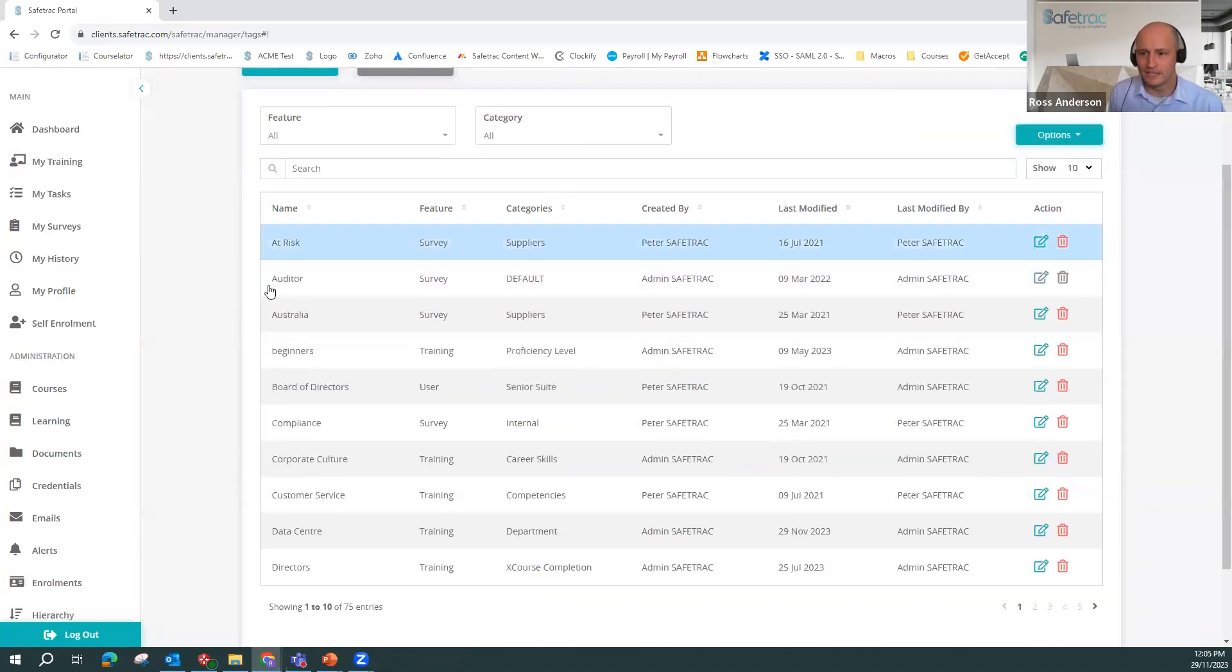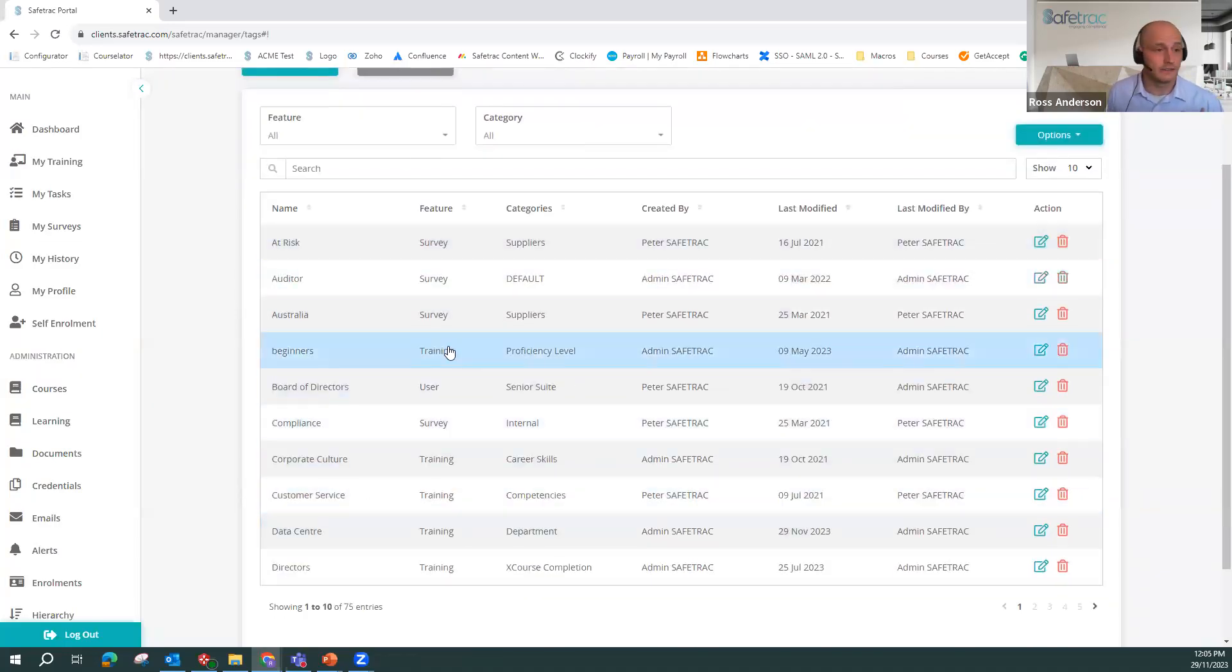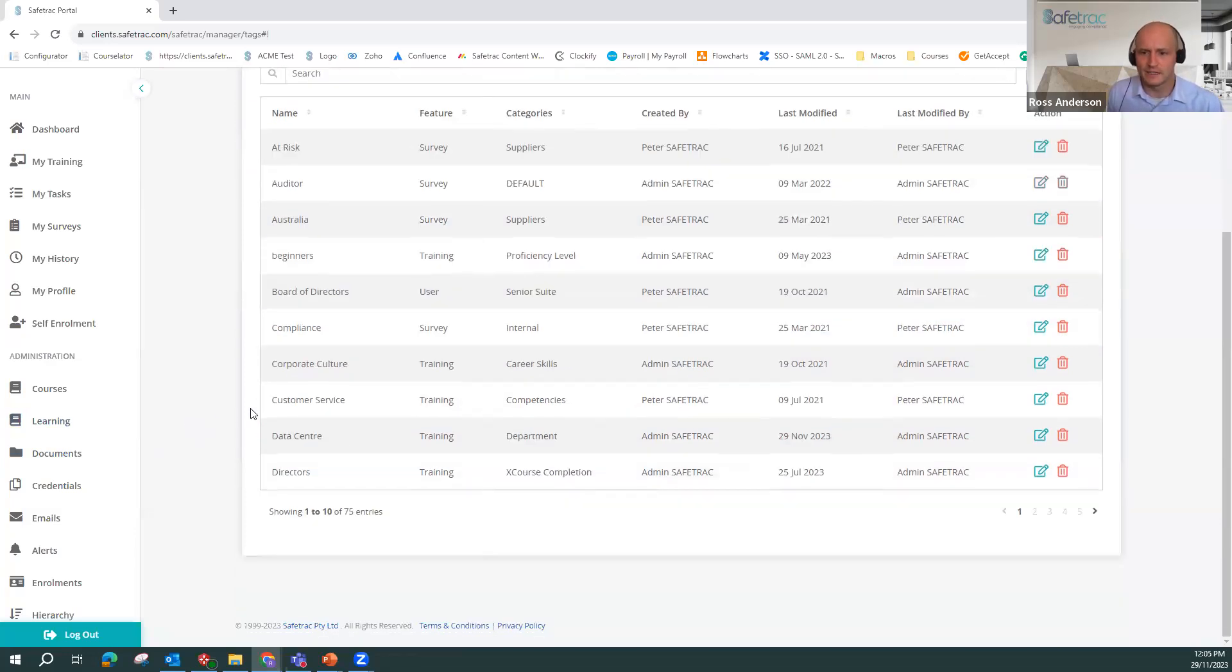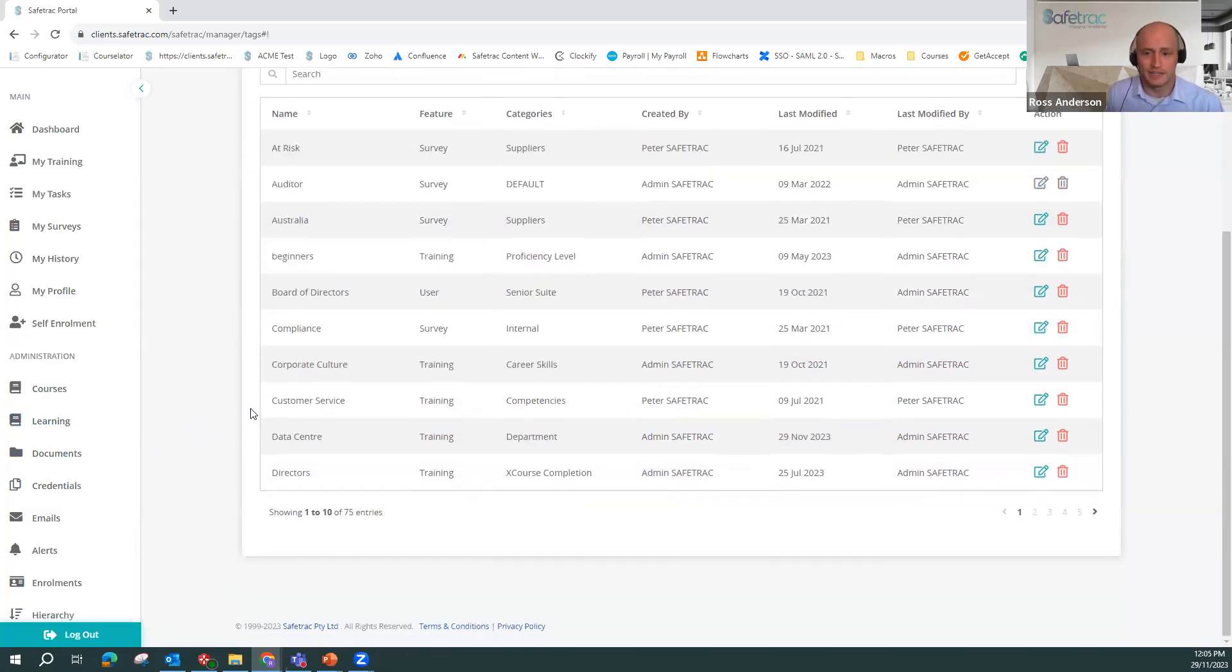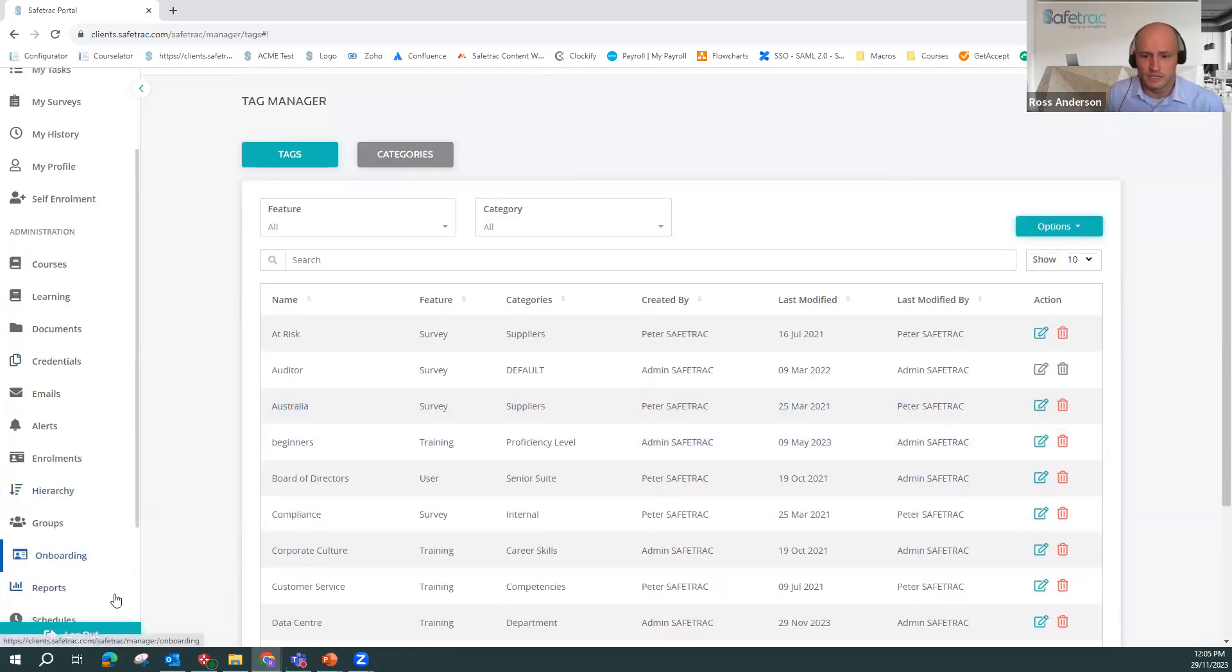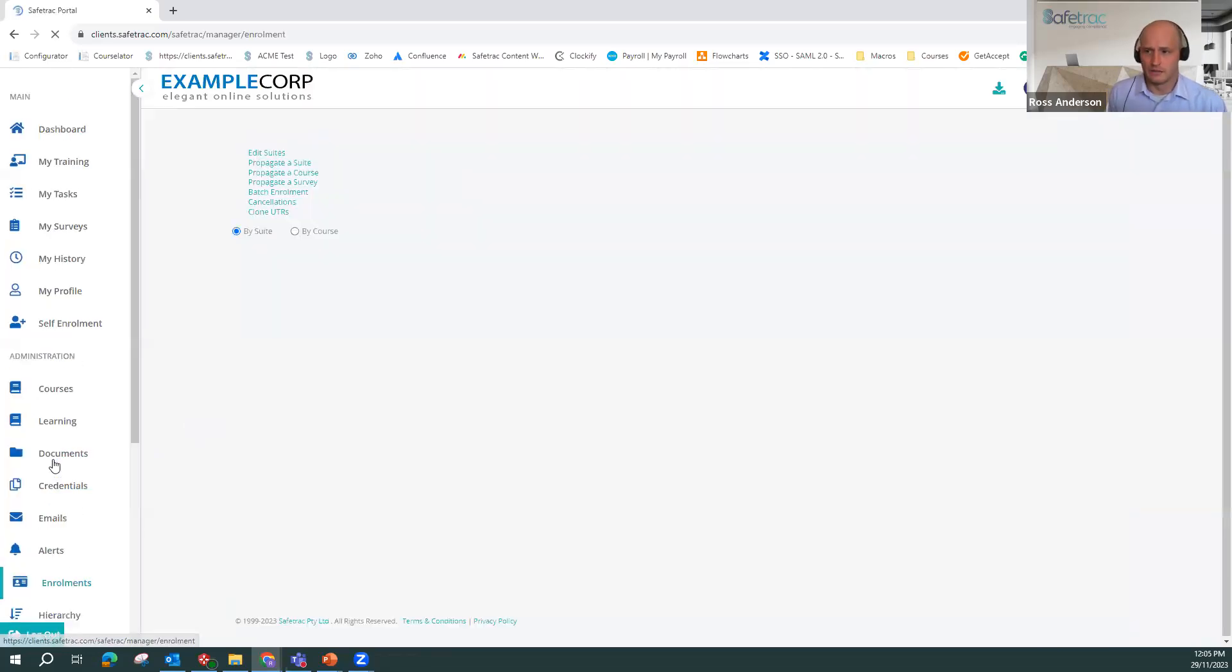So once we have these tags created, and they can, I want to stress again, be literally anything you want, whatever you think is going to be important to help you manage your training and your reporting. Once we've created these tags, an example of how they might be used once we've added them to our users is if we go to enrollments here.